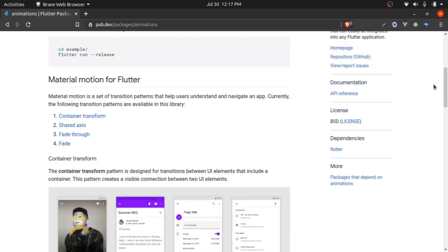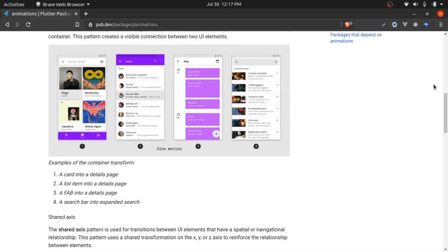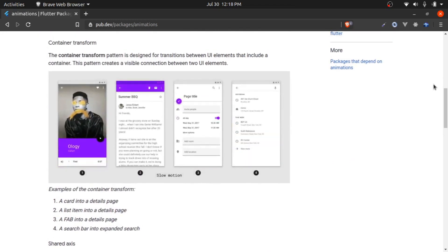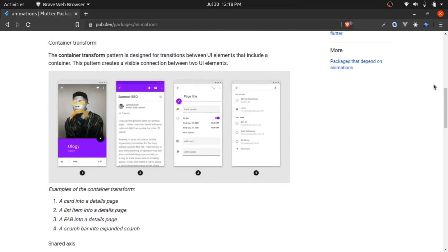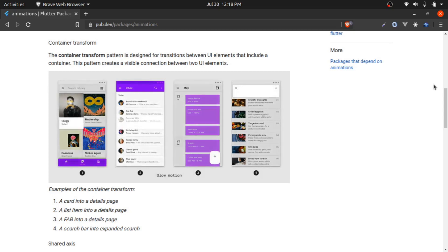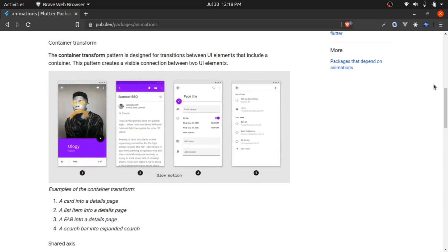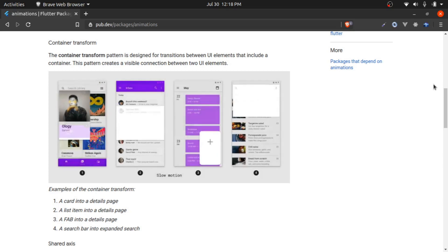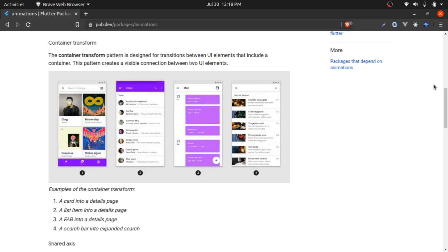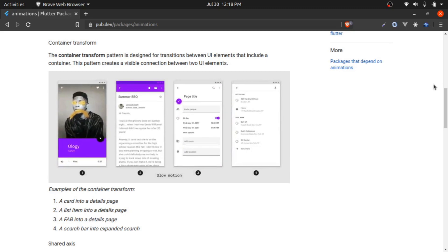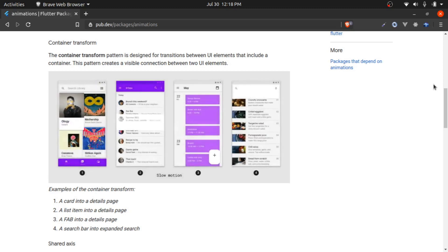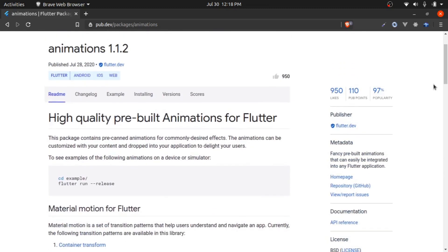Hello guys, welcome to this new video. After a very long time, I'm going to make a video on Flutter animation. We are going to make a custom animation provided by the animation package that you can find on pub.dev. This animation package is provided by the Flutter dev team.